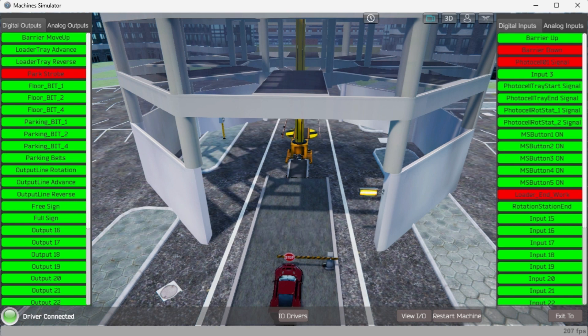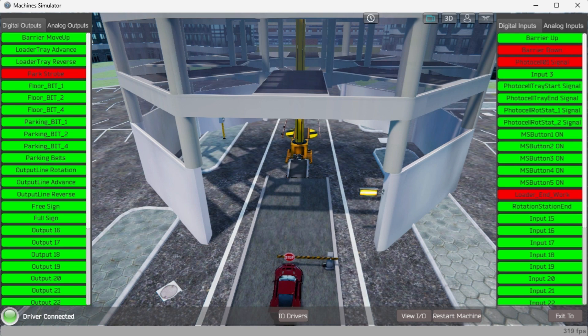We can test the PLC inputs and outputs by calling the Data View window from the Do More Designer software. We are ready now to move on to the next step and develop our ladder logic program.